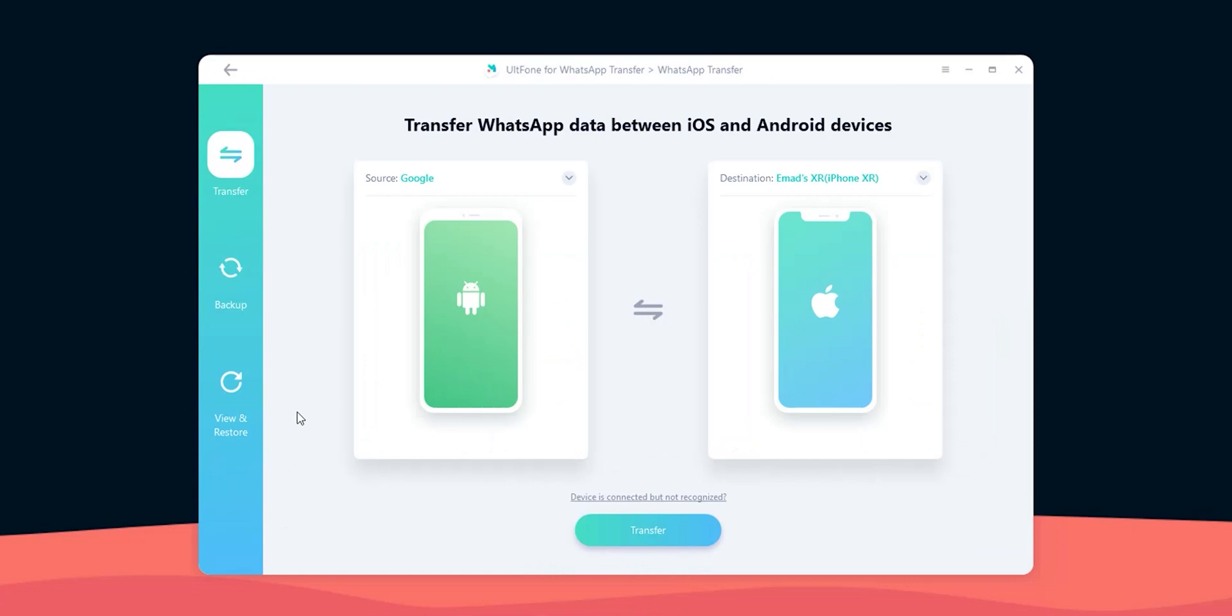To be 100% clear this video is sponsored however the app is 100% working too. In this video I'm going to show you the whole process by transferring my WhatsApp chats from my Android phone to my iPhone XR to give you an idea about how it works. So without further ado let's jump in.